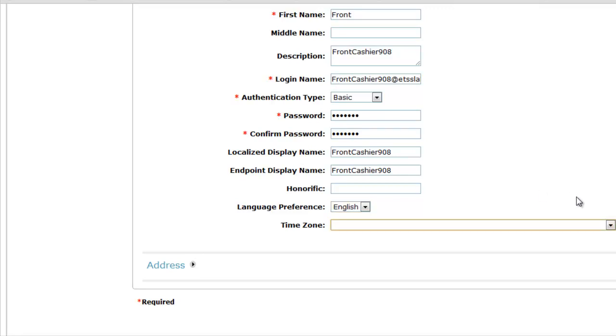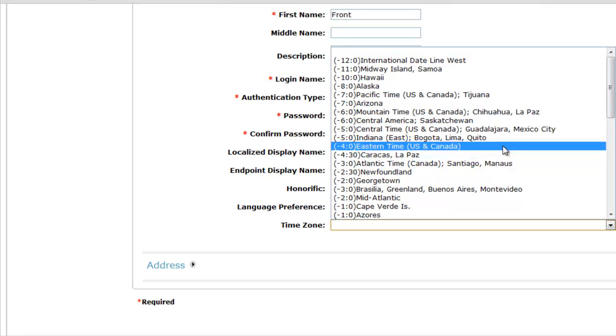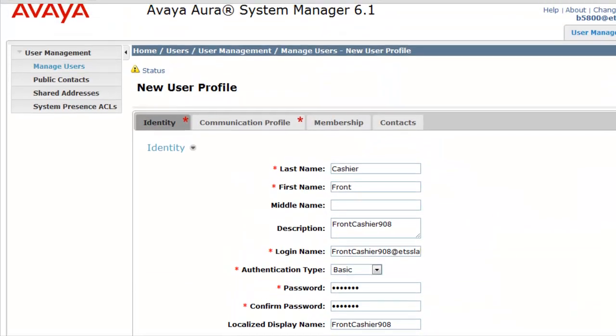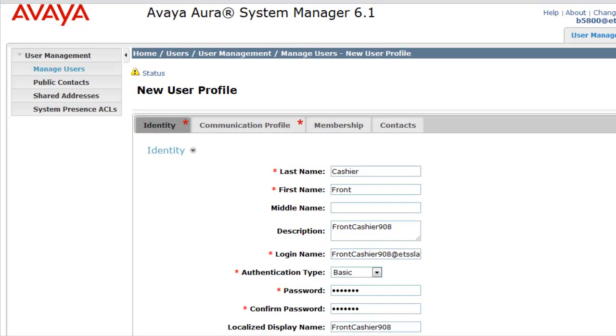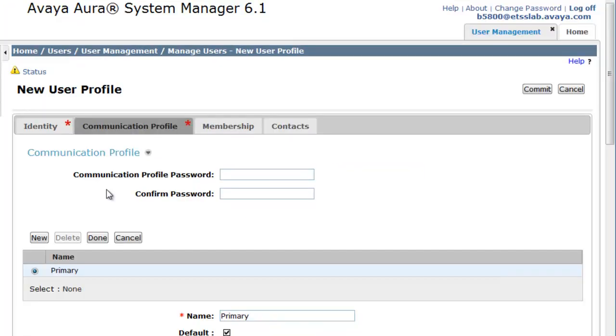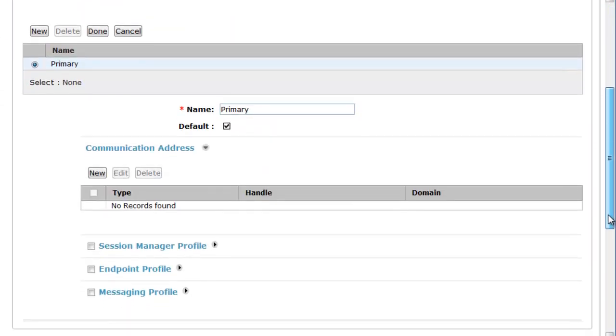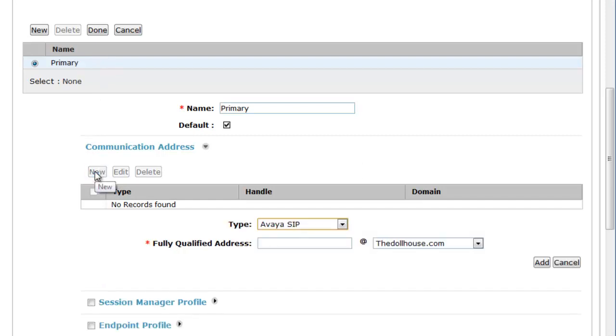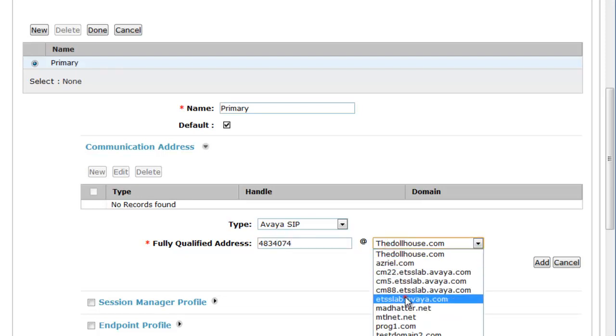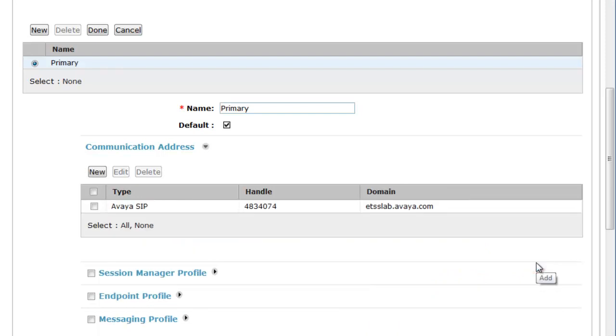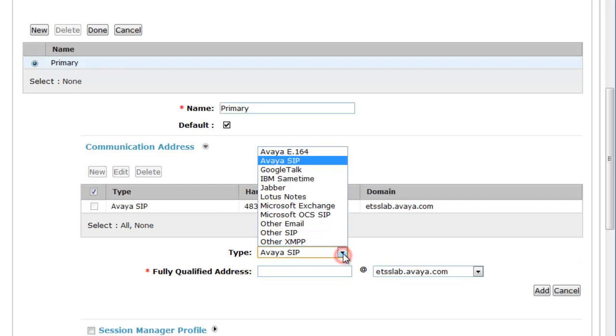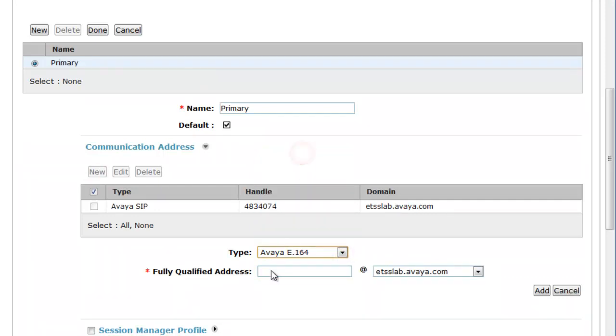Adding in displays, time zones, and then we'll proceed to the next part of the configuration under Communication Profile. Under Communication Profile, the first part is we're going to enter the profile password, which is very important. It's the endpoint password which we will be syncing up with a field on the B5800 itself. Now we're adding Communication Addressing for System Manager for this account, for this endpoint user. We write it via SIP, which is a 7-digit private canonical address under the proper domain. And then I'm going to add in a full 12-digit proper E164 address under the proper domain and select Add.